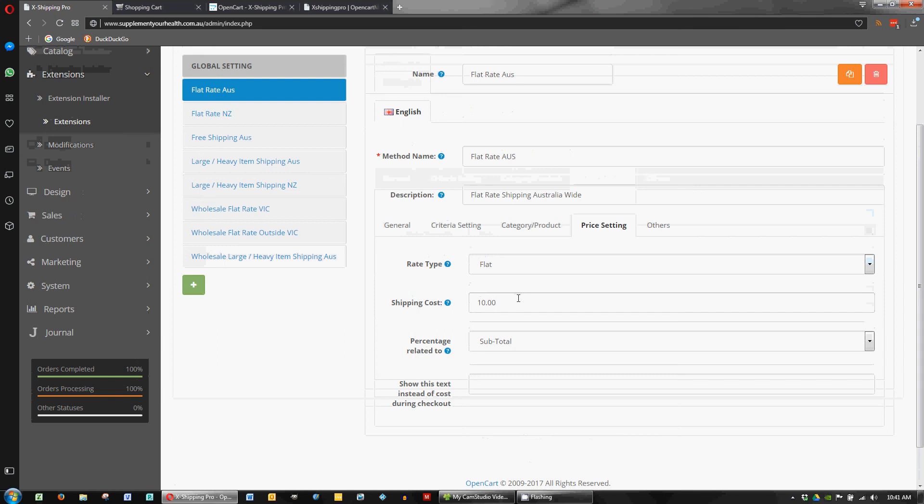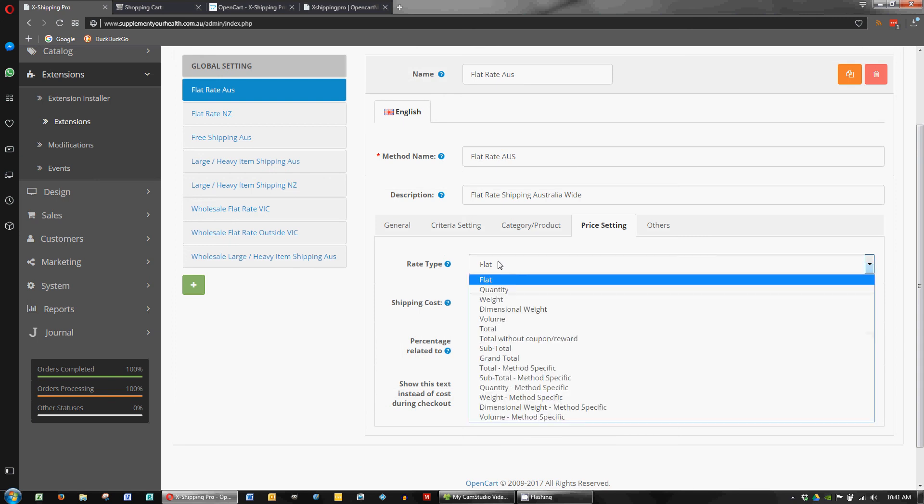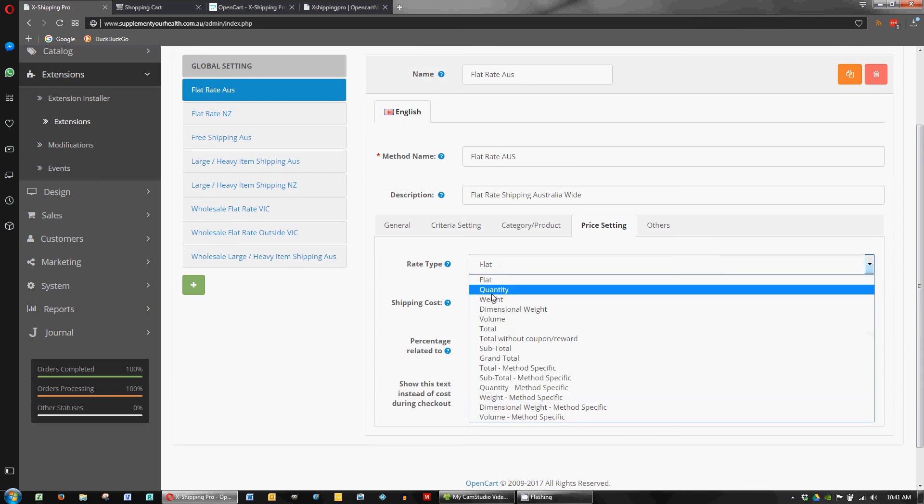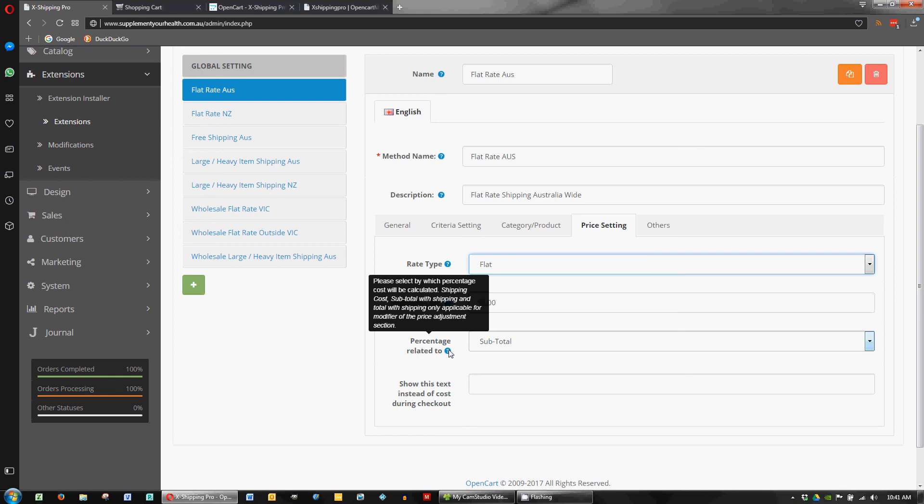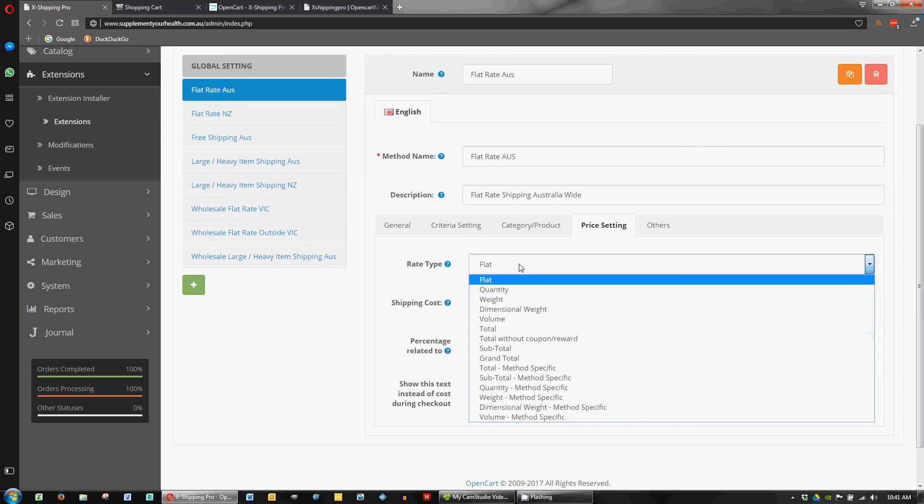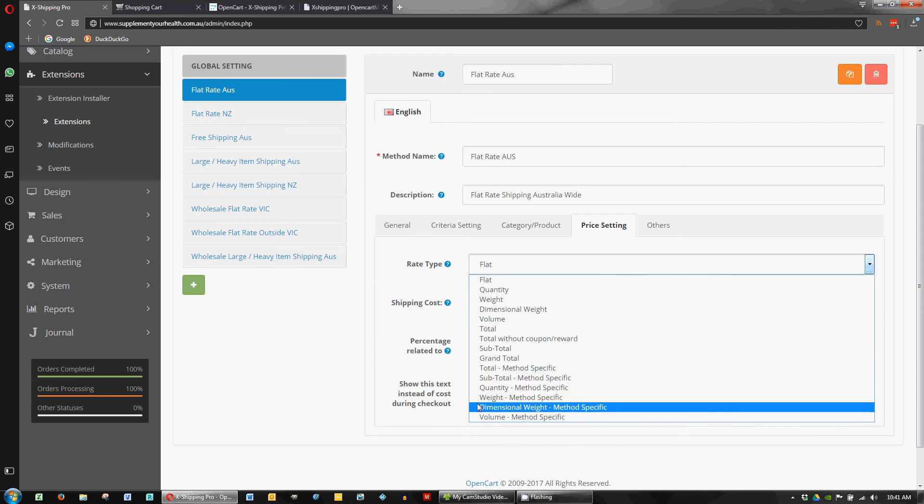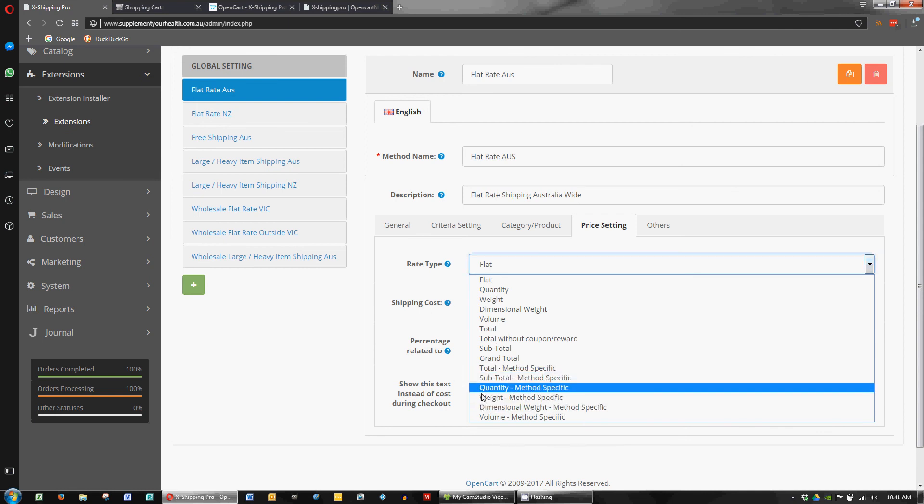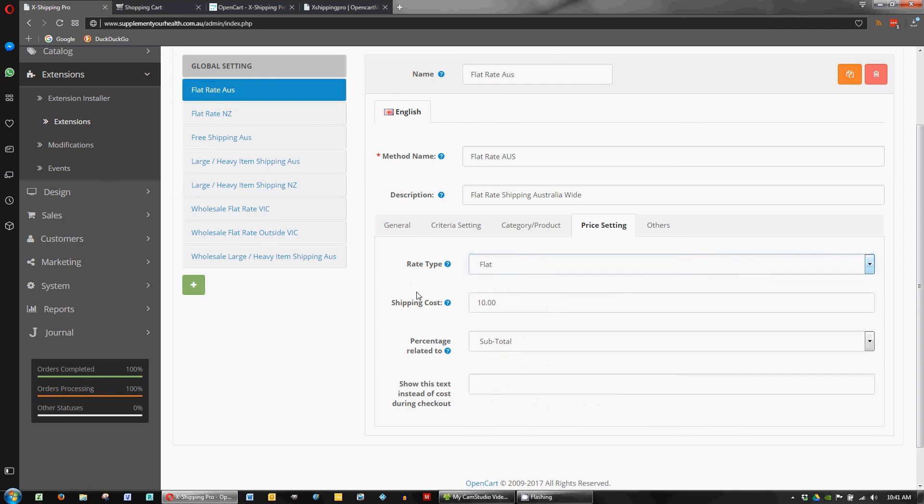And then we come to the price for the flat rate Australia. And in this instance we're going with a flat rate and you can choose all sorts of different ways to calculate things. So flat rate is nice and easy, $10. And I don't think we have to worry about this. This is only relevant if you're trying to do percentages, I think. I'm not sure where you set up a percentage method.